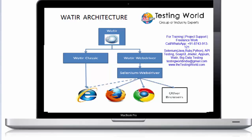While working with water, normally we are going to get three gems. One is water, water classic, and water webdriver. Water is the main loader gem which is going to work on the different browsers.